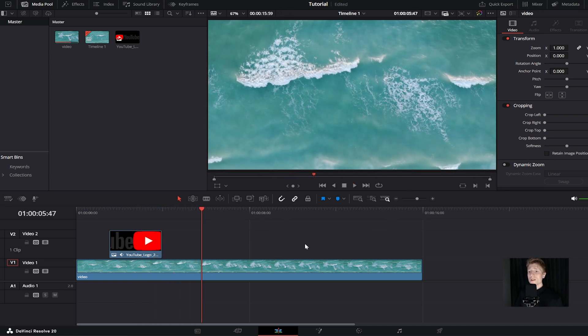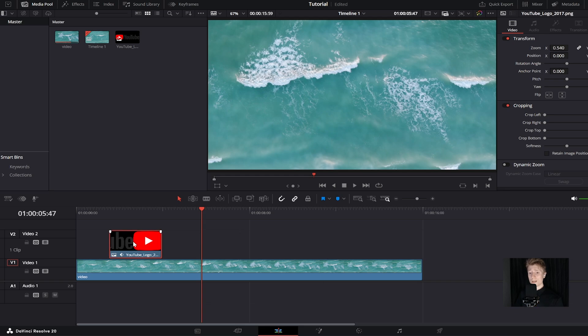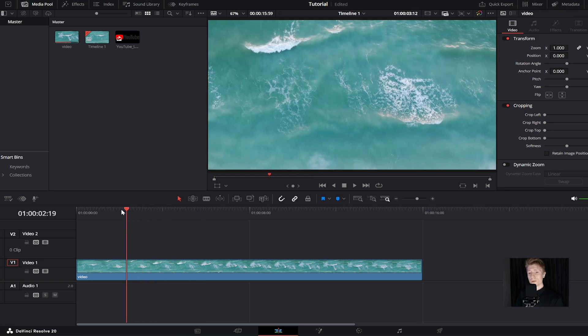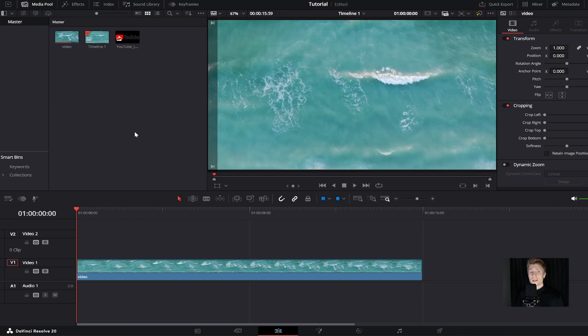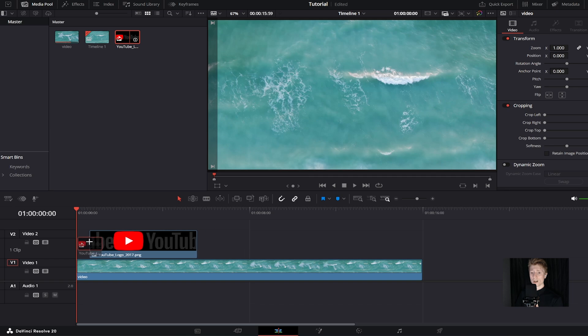To get started, make sure you're in edit mode. I'm going to quickly delete my image I made earlier and move my timeline to the start. The next thing we need to do is add our image to the timeline. Find your image, click on it, hold left click, and drag to the timeline just like this.